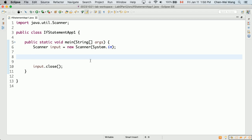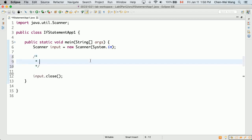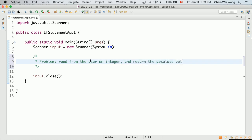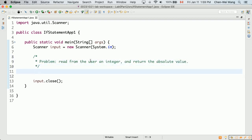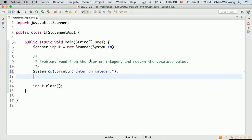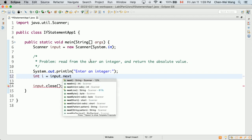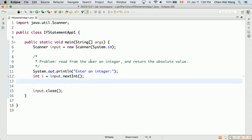To illustrate the simplest if statement syntax, let's calculate the absolute value of any integer. The absolute value of a positive number is itself, but the absolute value of a negative number requires applying the negative sign. The problem: read an integer from the user and return its absolute value. We'll prompt the user with a print line and read their input using input.nextInt().